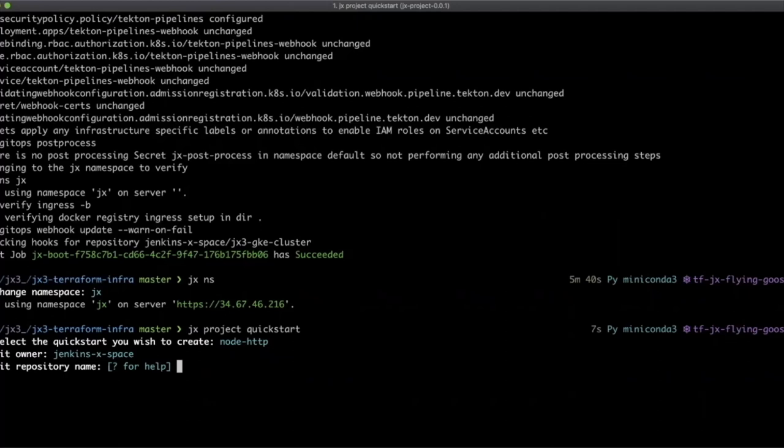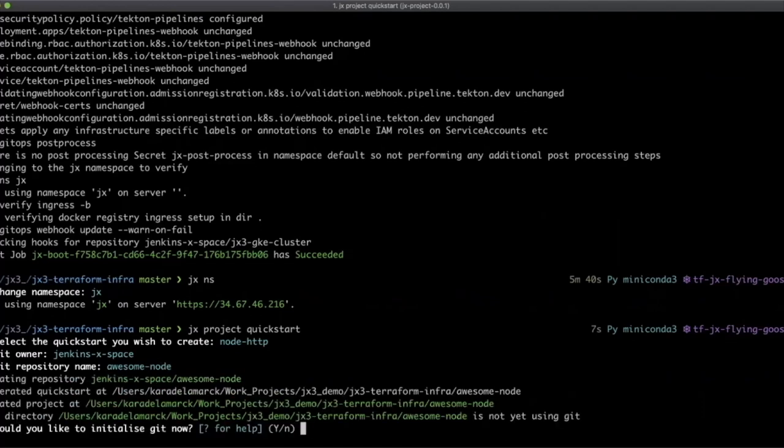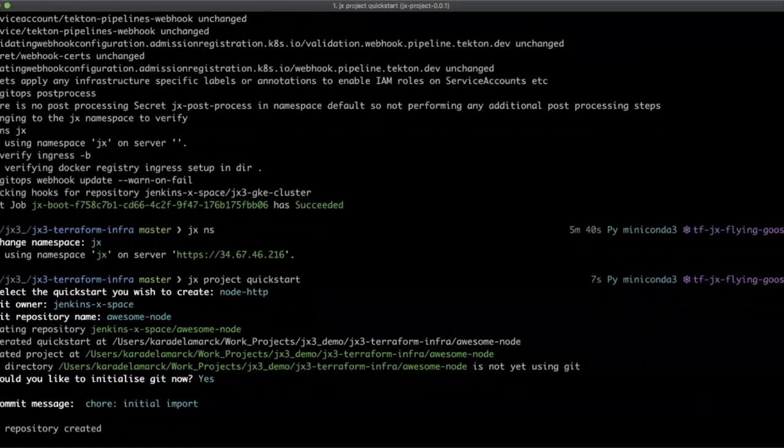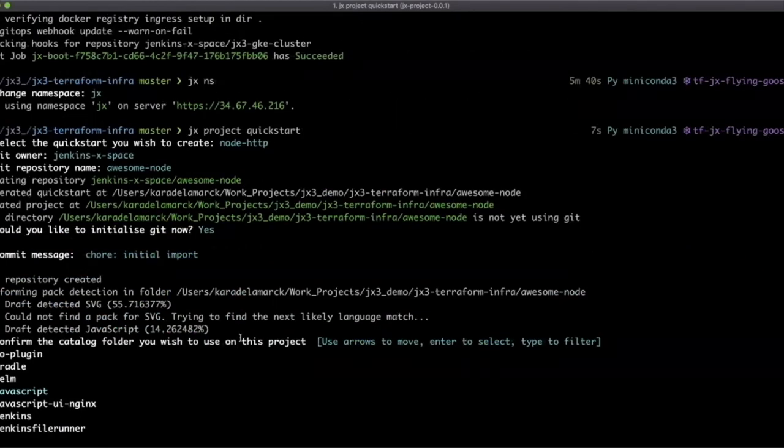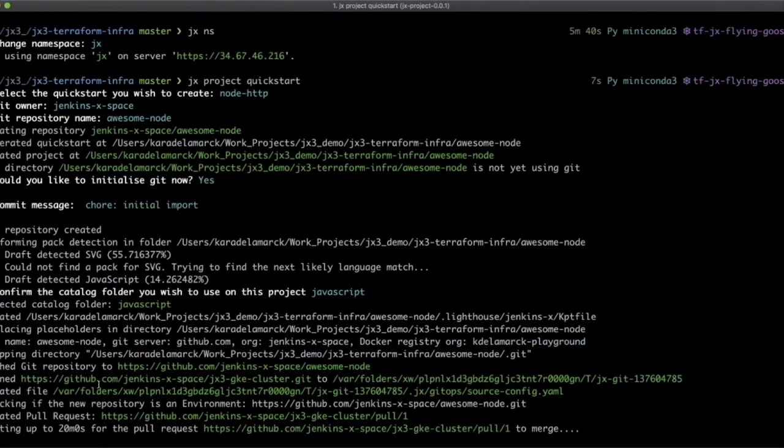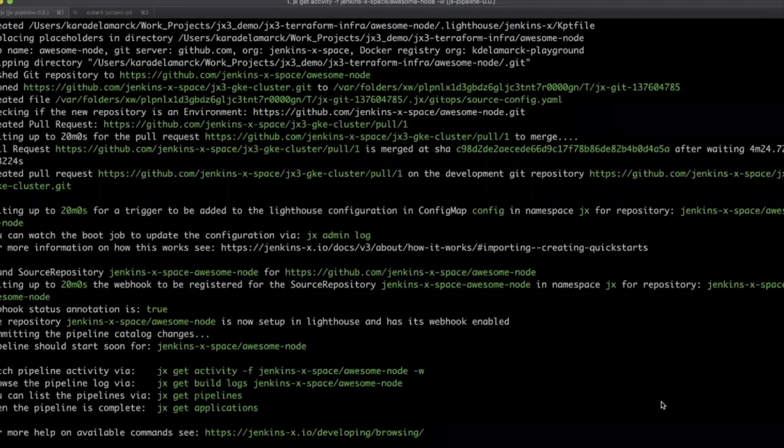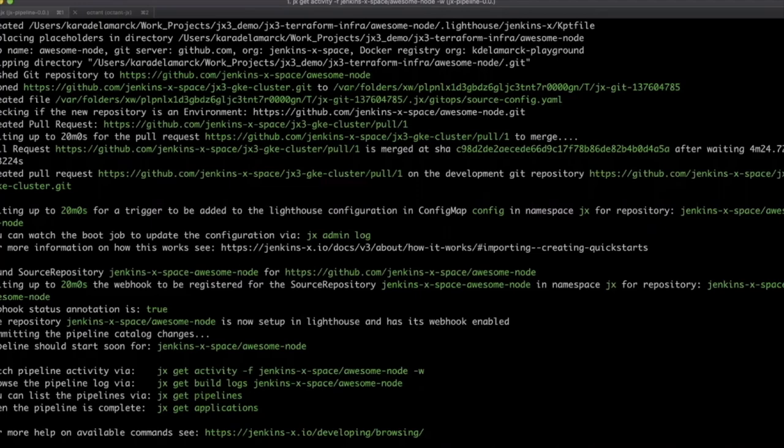We're going to create a name for it, awesome node, to initialize, and we'll just go with our automated commit message. You can see that Jenkins X has created a clone of that node repo, the quick start, and then it's created a pull request on our cluster repo. Excellent. That's now finished. As you can see, we have an awesome node repository that has been created for us in the Jenkins X space. We'll have a look at that in a minute and see the pull request that's happened on the cluster repository in the command and the creation of that additional repository in your GitHub org.